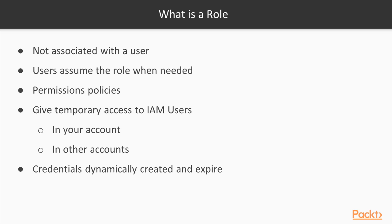They assume the role whenever they temporarily need the privileges associated with the role. For example, an IAM user in your account maybe needs to launch an RDS instance, but they don't normally have that privilege. But they can assume the role that gives them that privilege so they can launch the instance.